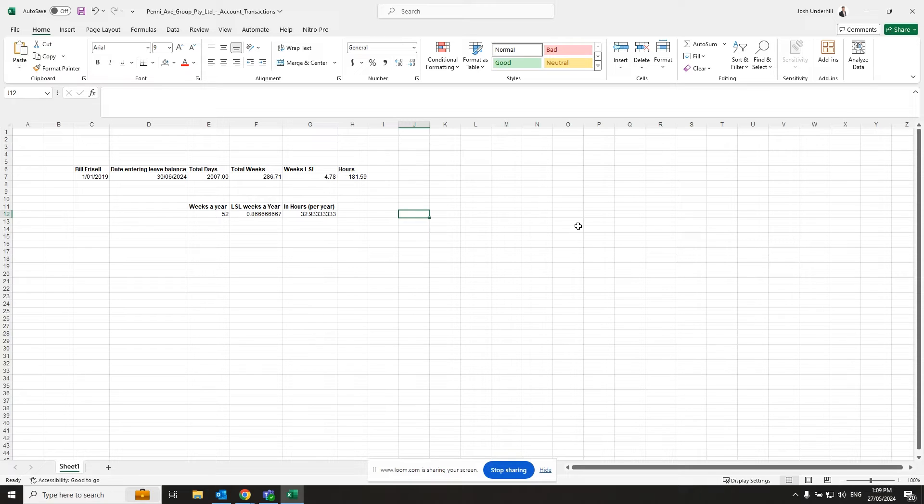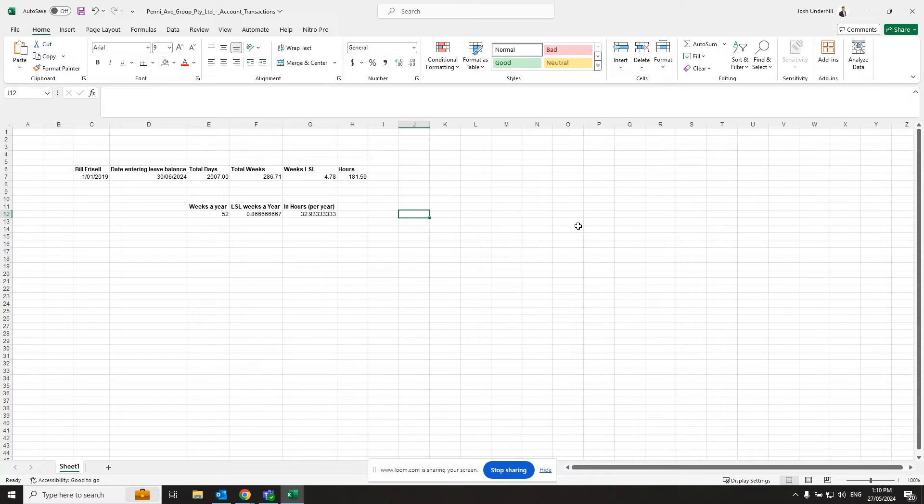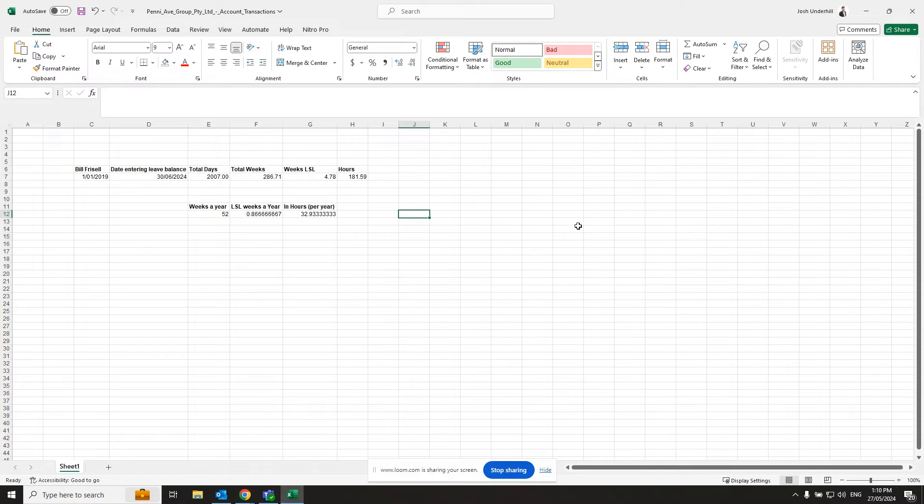And then in Victoria, this will change depending on which state you're in. In Victoria, we get one week of long service leave for every 60 weeks of service. So for the 287 weeks of service, Bill Frizzell has 4.7 weeks of long service leave accrued. And then we work out the hours from that to be 182 hours of balance so far.